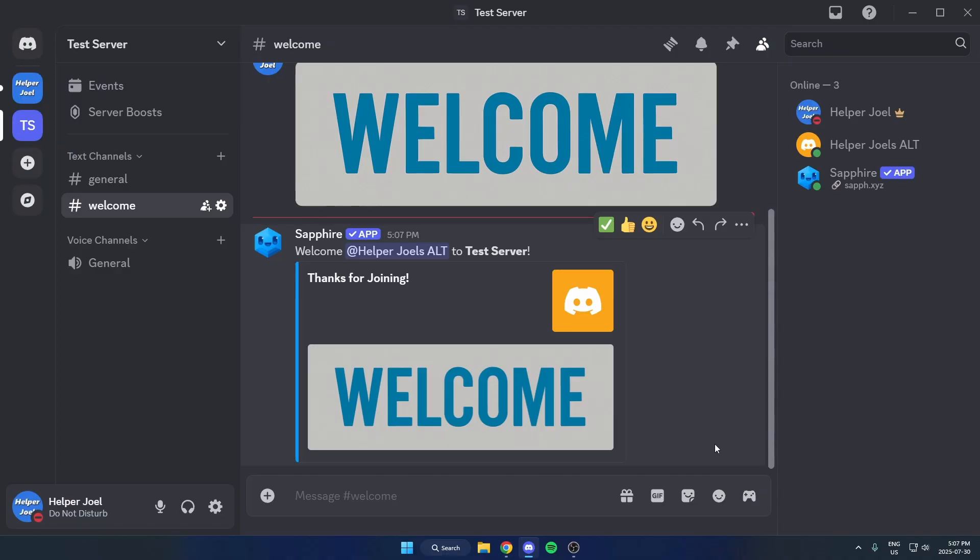And that's how you can set up welcome messages with Sapphire Bot. I hope that this video helped you guys out. Please remember to like and subscribe.